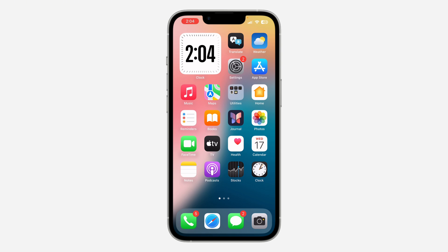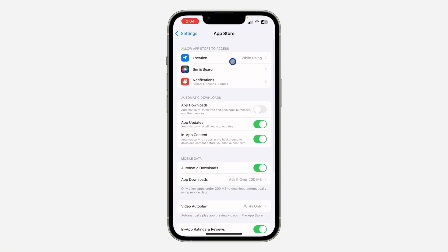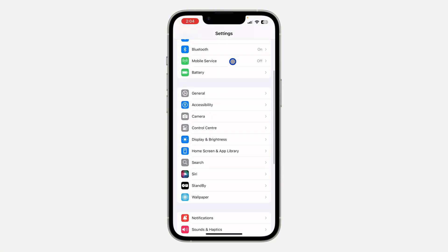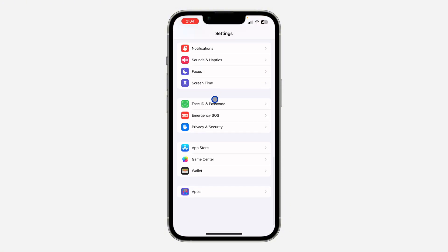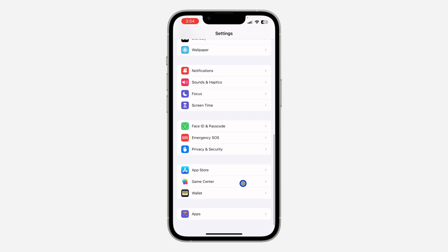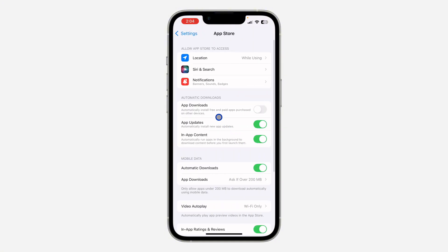Let me show you how to stop or disable this. First, open up your Settings app. Scroll down and look for App Store — you can also search for it at the top. Click on it. Once you open App Store, you are going to see 'App Downloads: Automatically install free and paid apps purchased on other devices.'